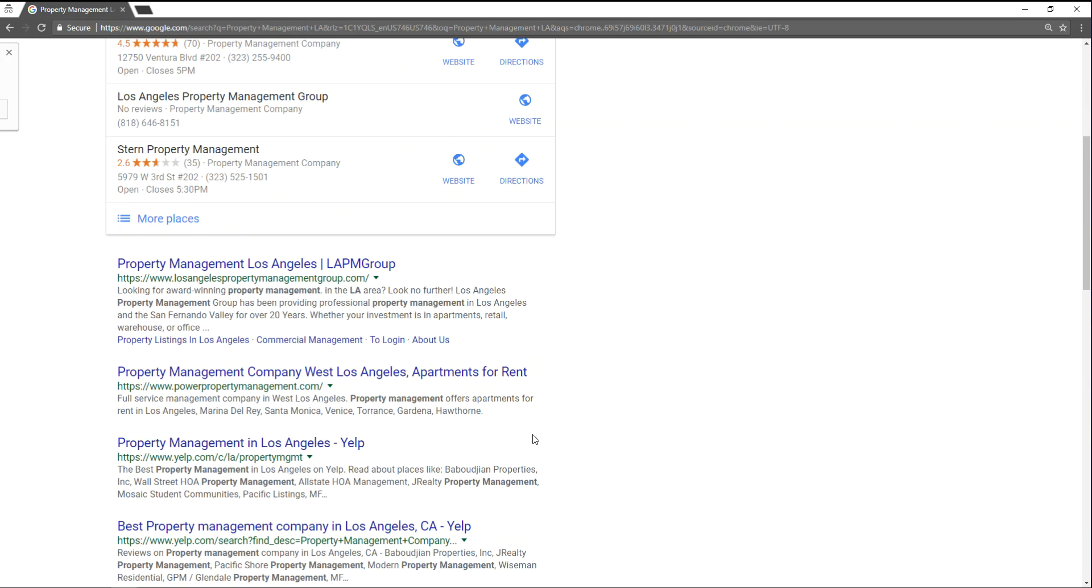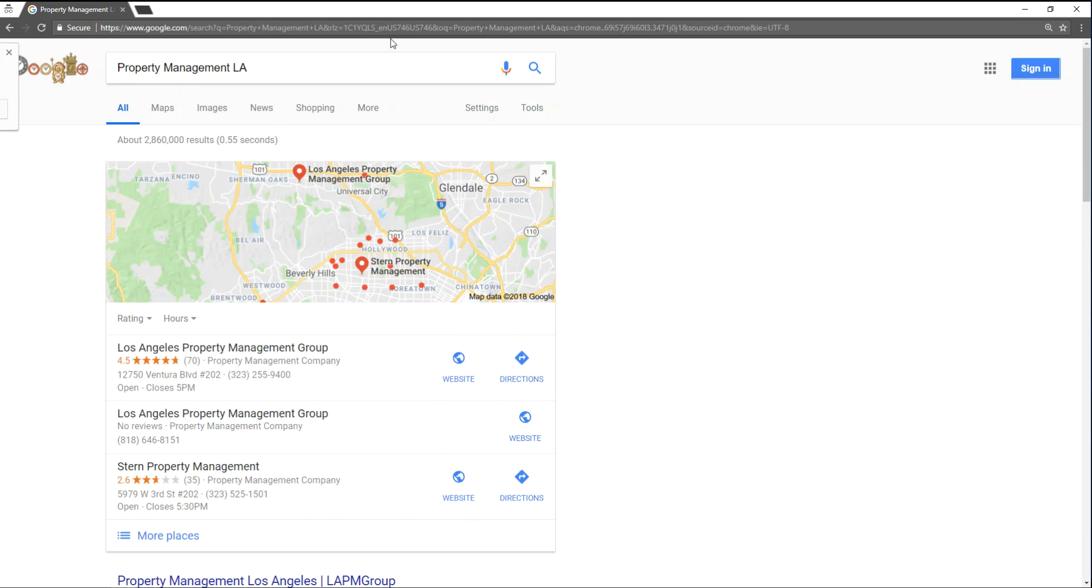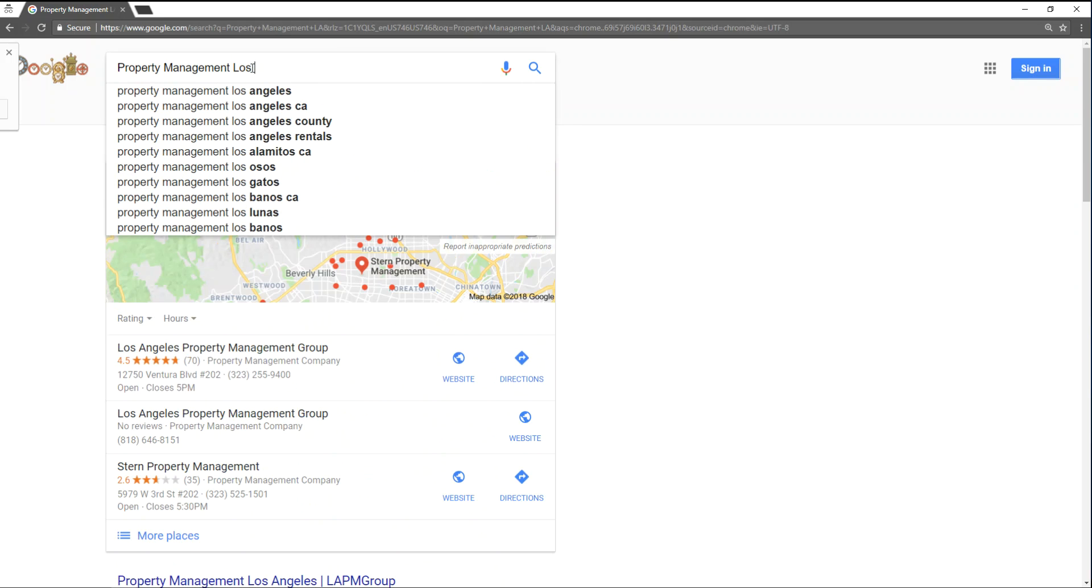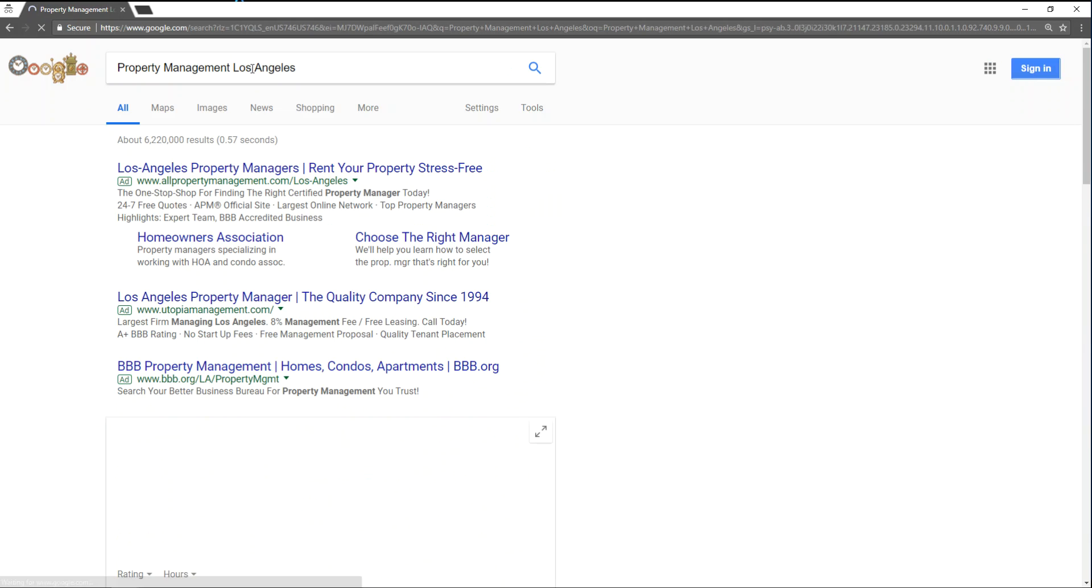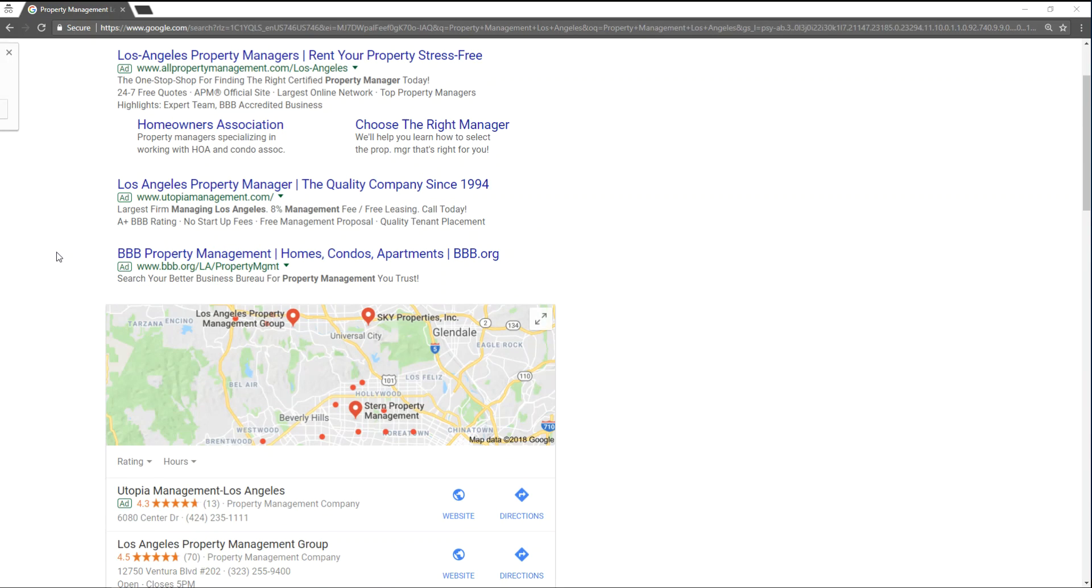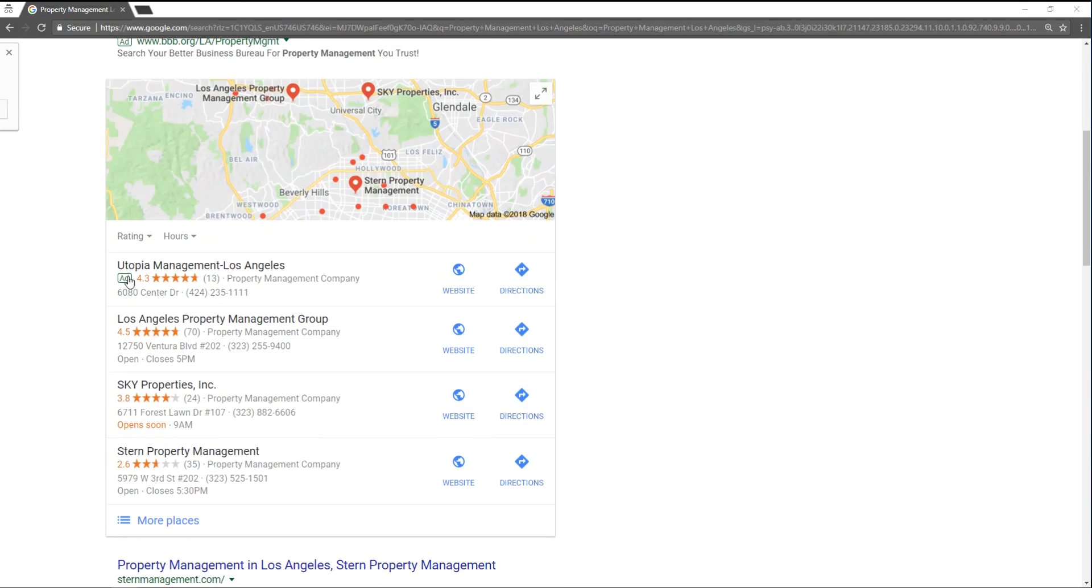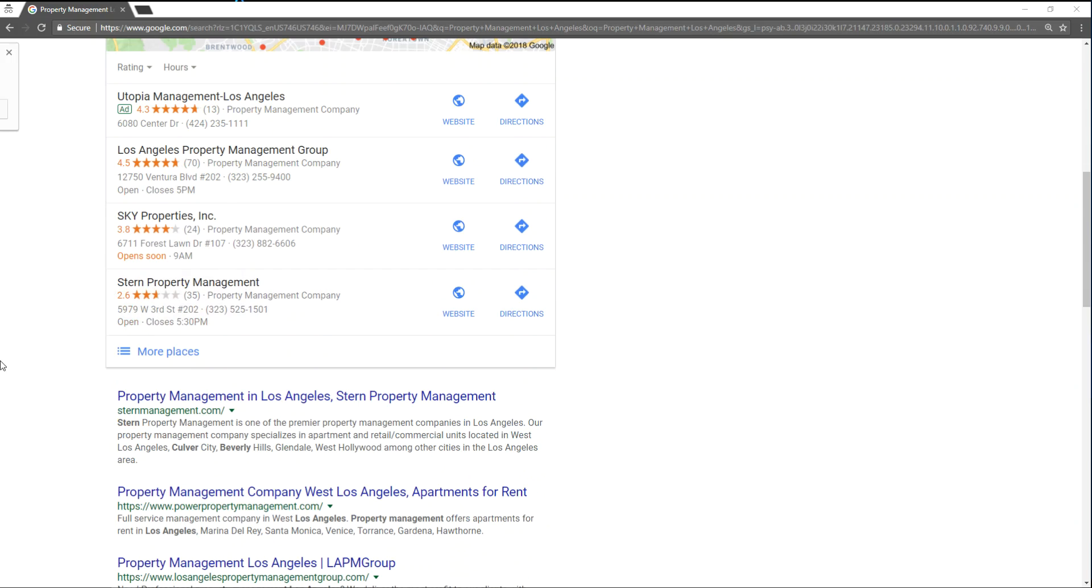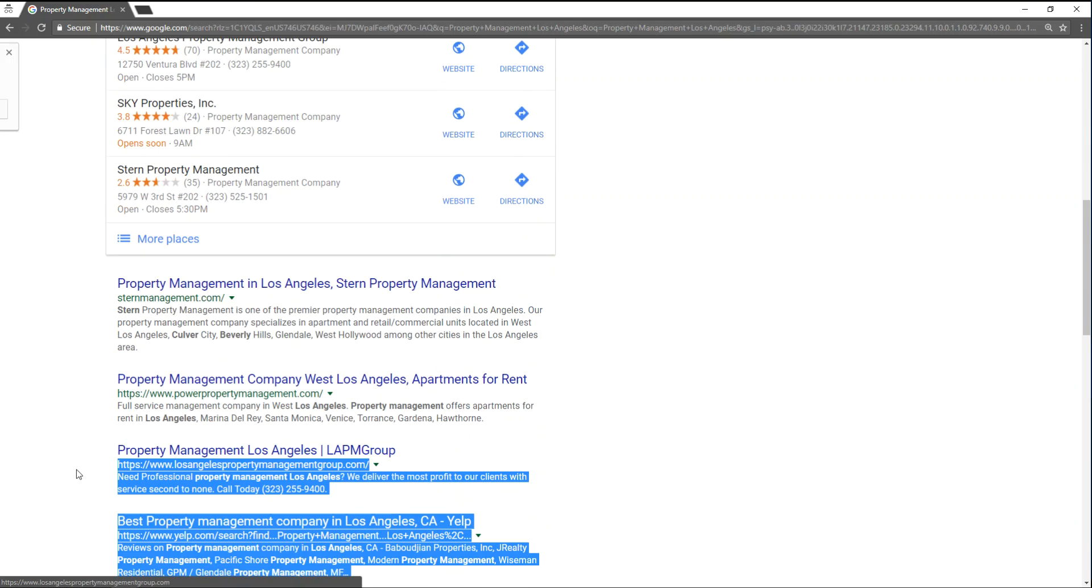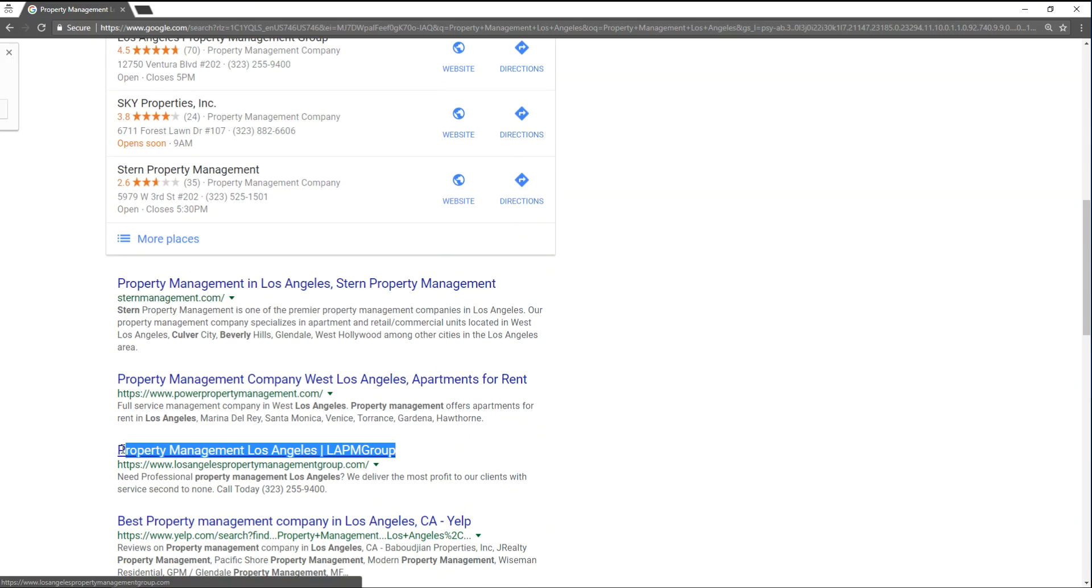And as for Los Angeles, we are also number two in the pins and number three this morning organically behind Stern and Power Property Management.